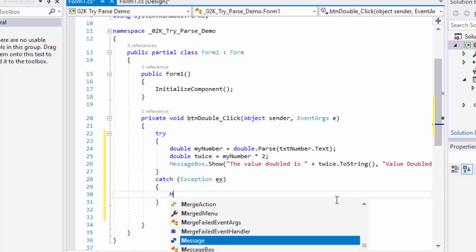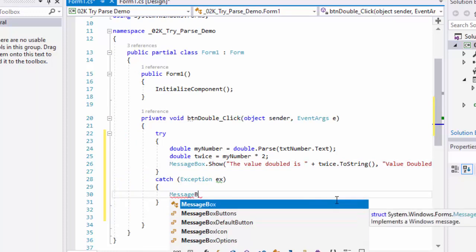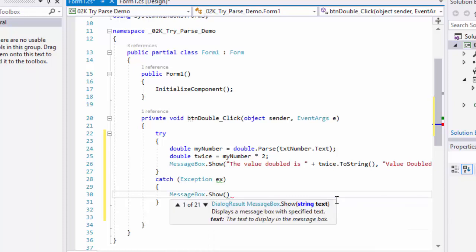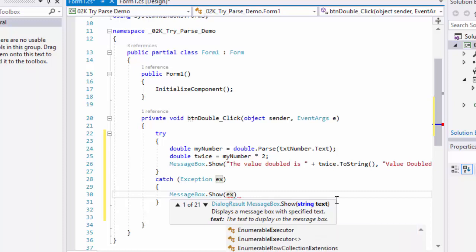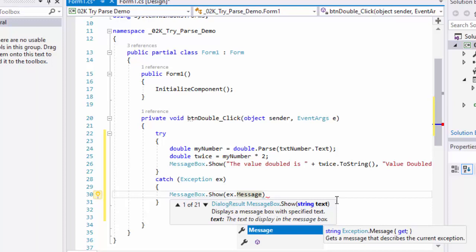For the catch, let's show a message box. For the string in that message box, I want my variable ex, the exception. It has a property called message that will tell us what the error was. Sometimes those messages are a bit cryptic, but at least it gives us some idea.